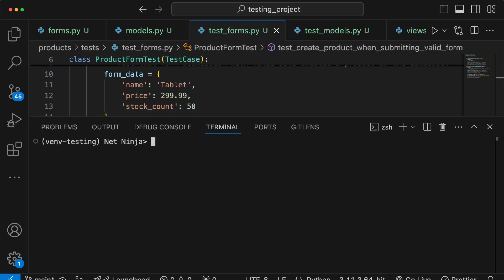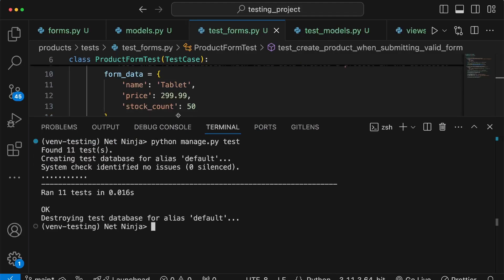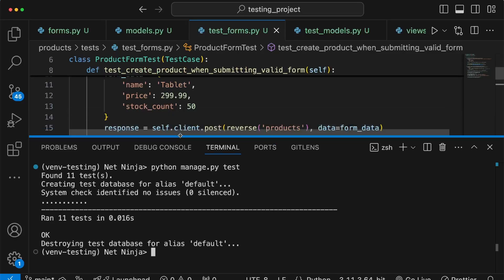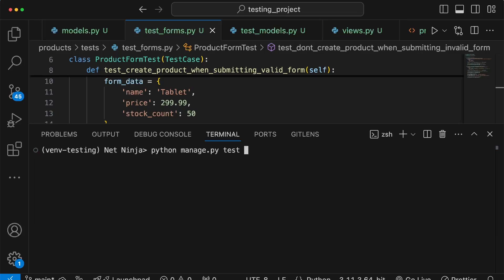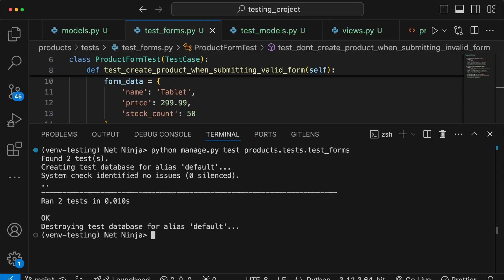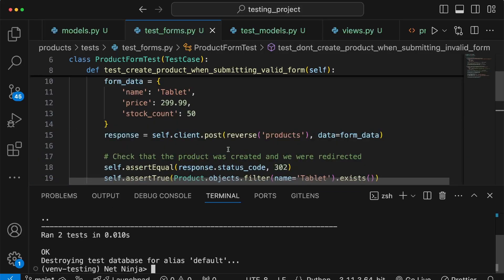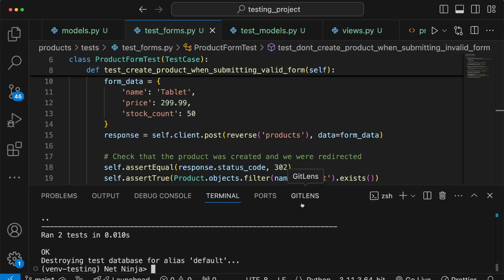Going back to the terminal and running python manage.py test, we see 11 tests all passing. We can also run tests in isolation by passing the path products.tests.test_forms — that module has two tests and both pass. We've now written tests for our Django form covering both valid and invalid data submissions. In the next video we'll move on to scenarios that include authentication in Django, testing expected results for authenticated versus anonymous users.